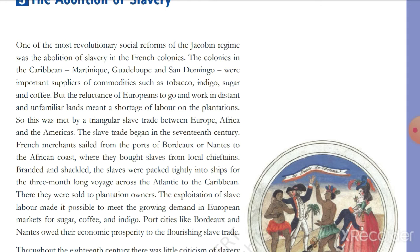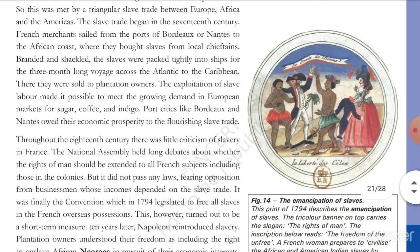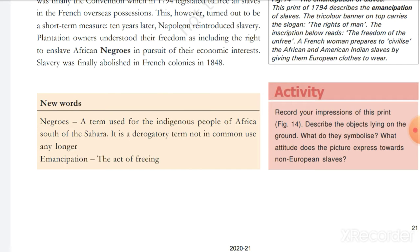Napoleon Bonaparte came to power as ruler of France and introduced slavery again because he had a large market interest. After slavery was reintroduced, the term 'Negros' was used — this refers to the indigenous people of Africa, south of the Sahara. It is a derivative term no longer in common use. These African people were native citizens of Africa, born in the same place. Their forced labor served the economic interests of French colonizers.